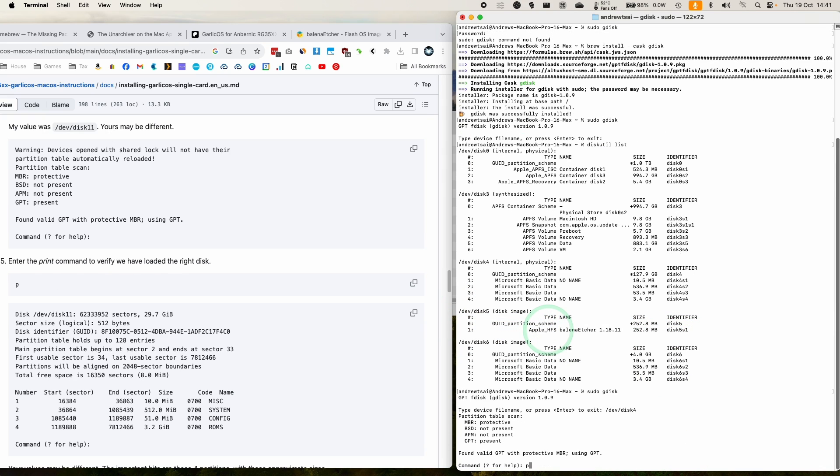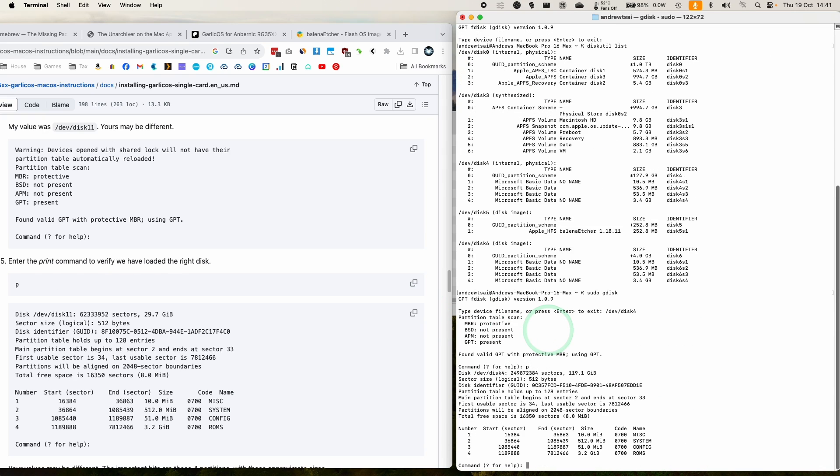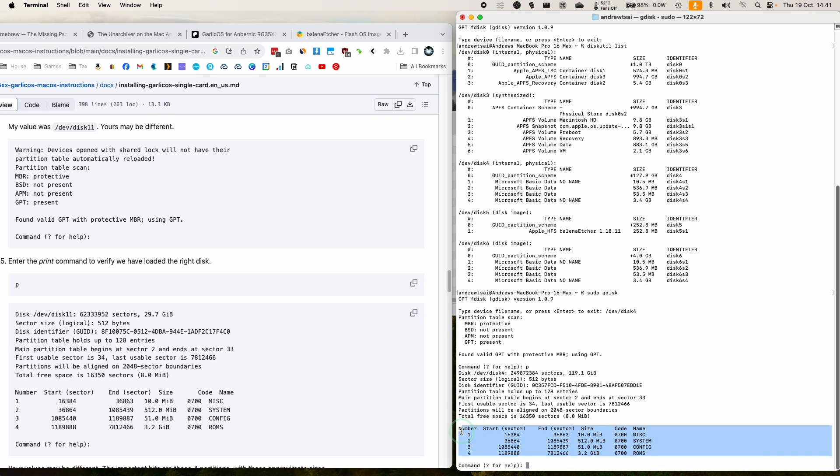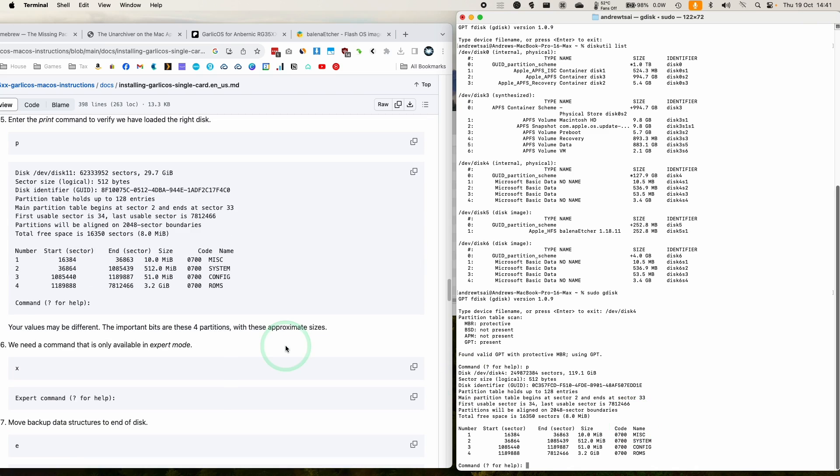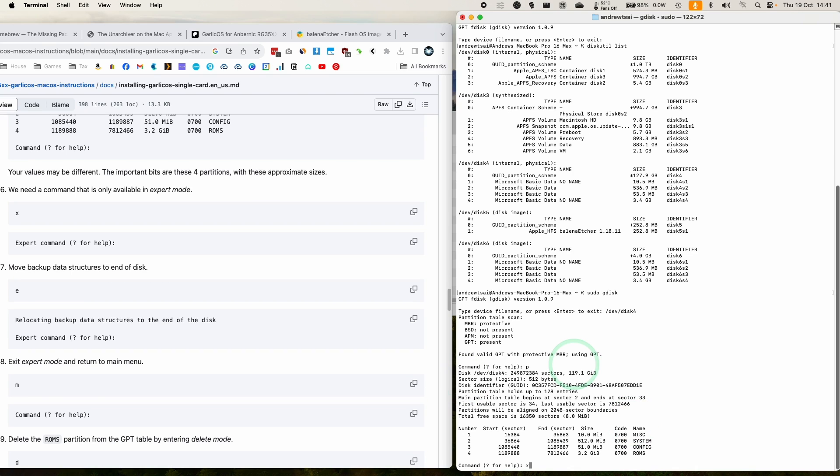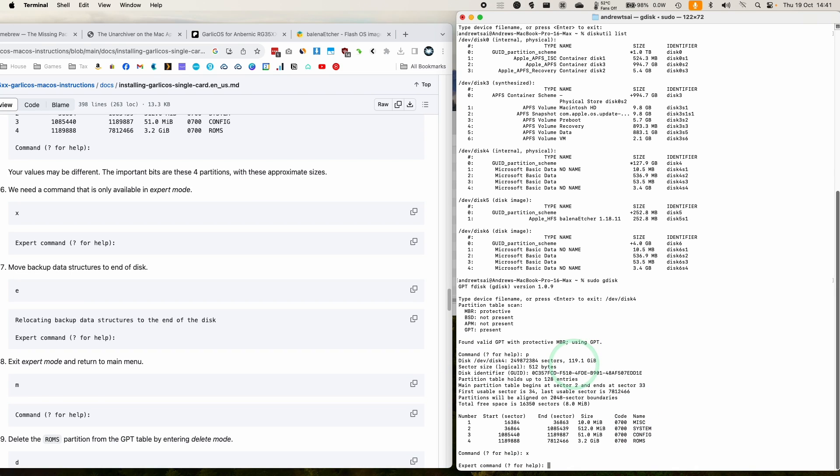So we're going to type in p to print to make sure we have the correct disk. And it's the one here with four kind of very small partitions, total size of 120 gigabytes. This is the correct one. We need to type in x to go into expert mode.